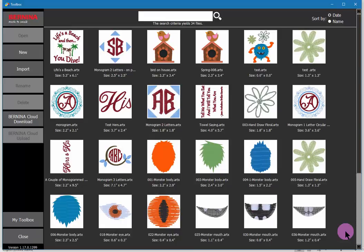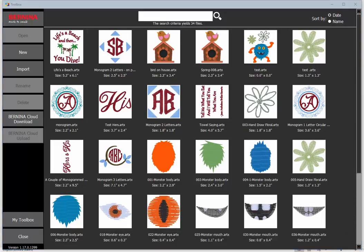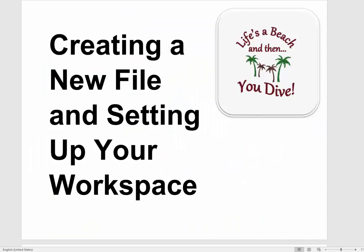Welcome to Toolbox. In this video we will review the steps that you can use to customize and compose an embroidery. First we will create a new file and set up our embroidery space. As you can see on the right, this is the design we will end up with.